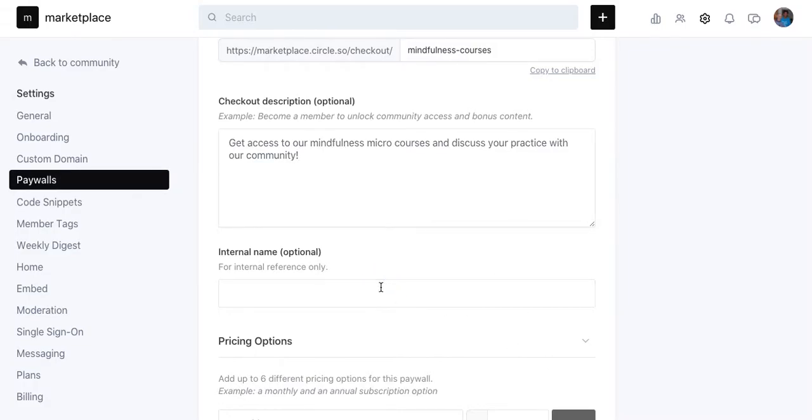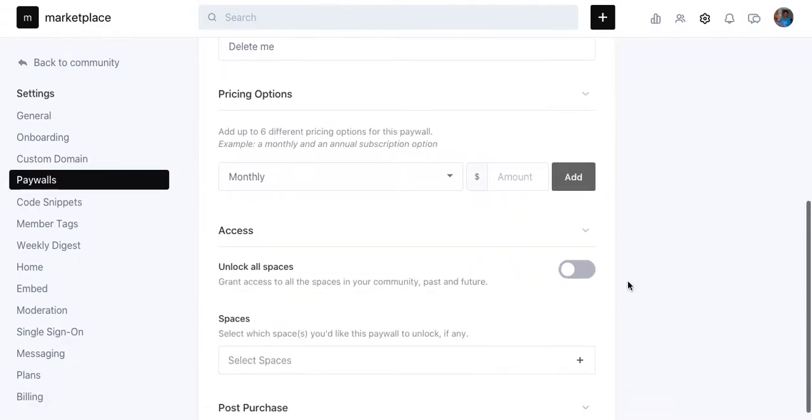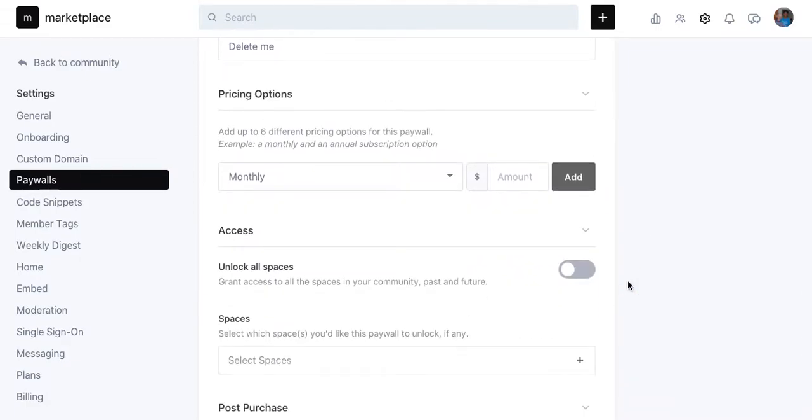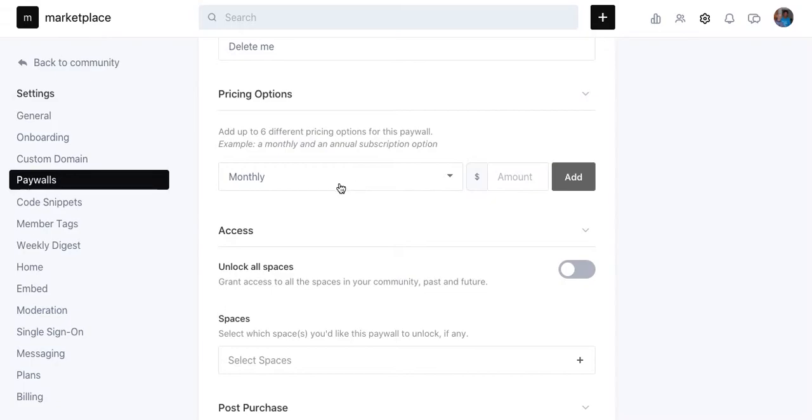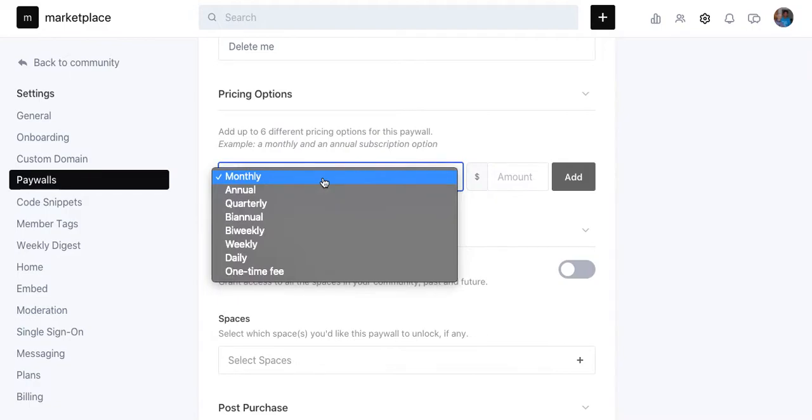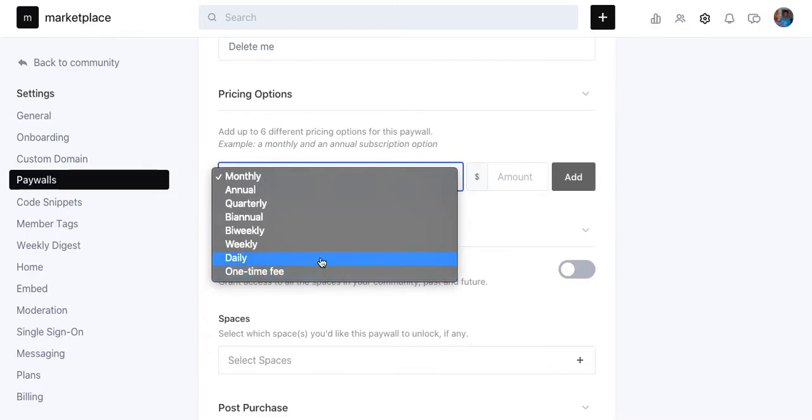Internal name, I'm going to call this Delete Me, because I'm going to delete this later. I'm just doing this for illustration or demonstration purposes. Add up to six different pricing options for this paywall. I like that. It gives you a lot of flexibility. Example: a monthly and annual. I like annual, quarterly, event, a one-time fee or daily even. This is really flexible. I really like this. So you can actually charge a one-time fee for access to something.